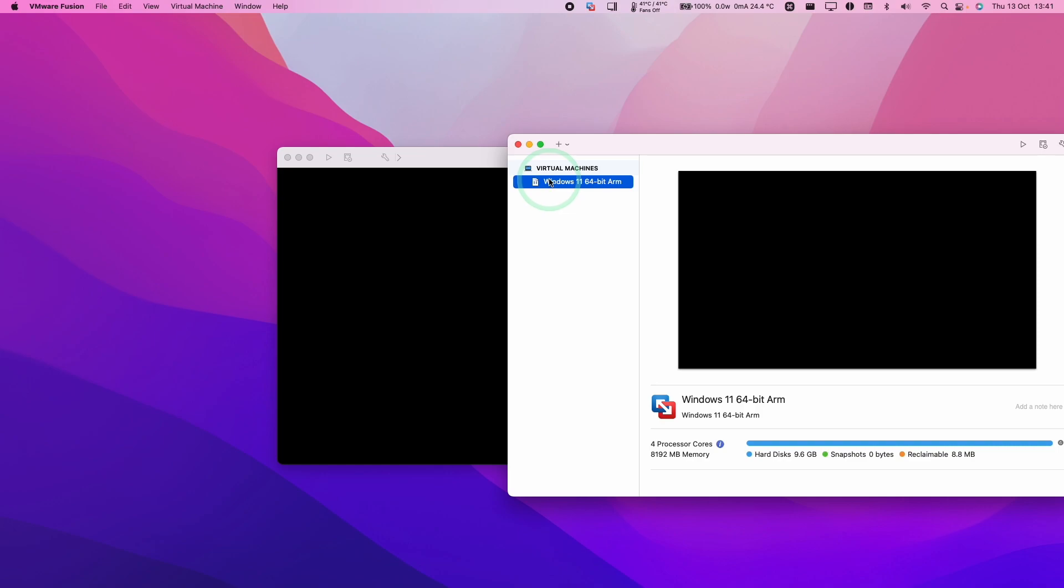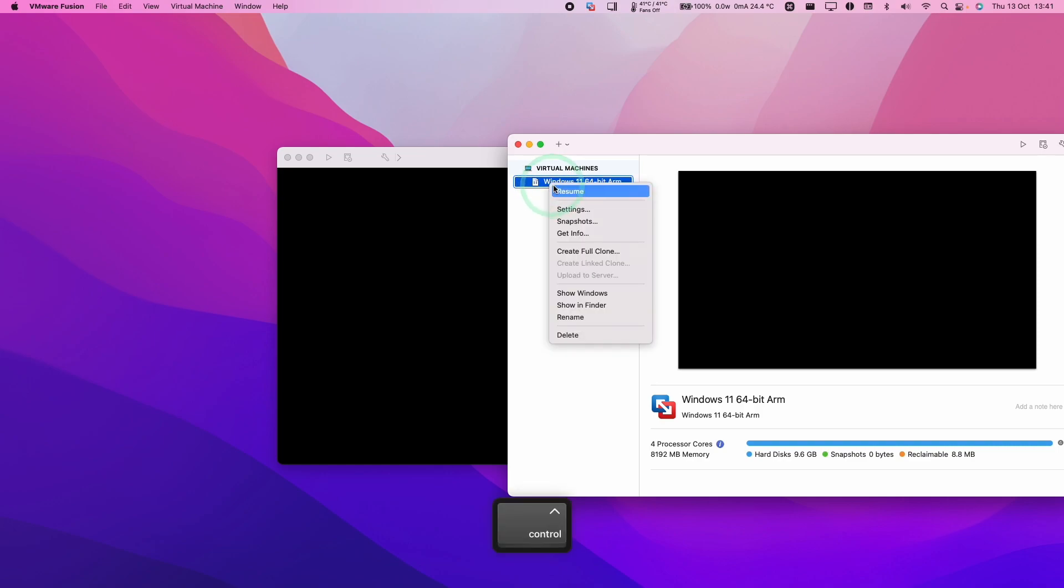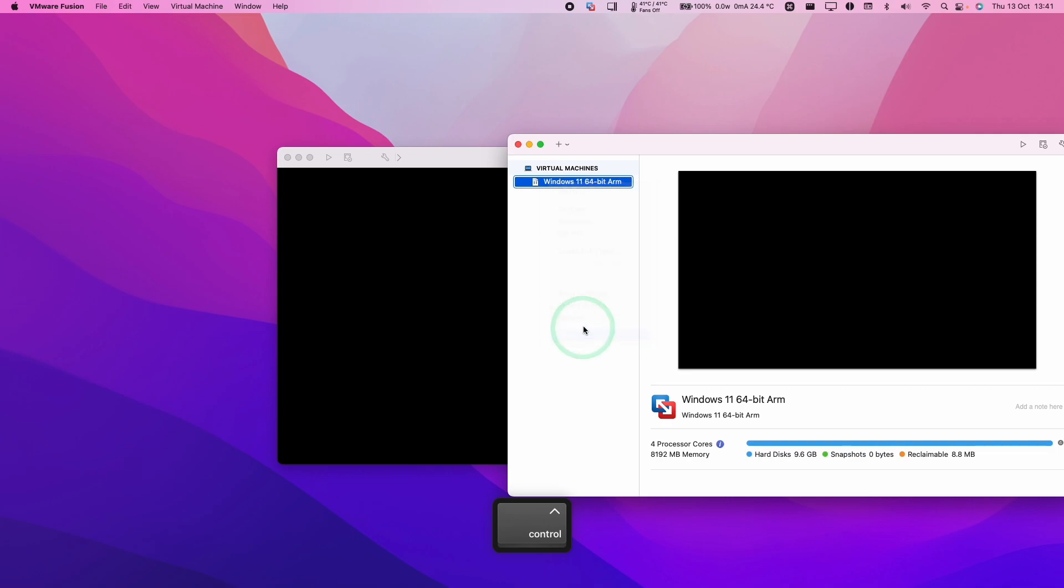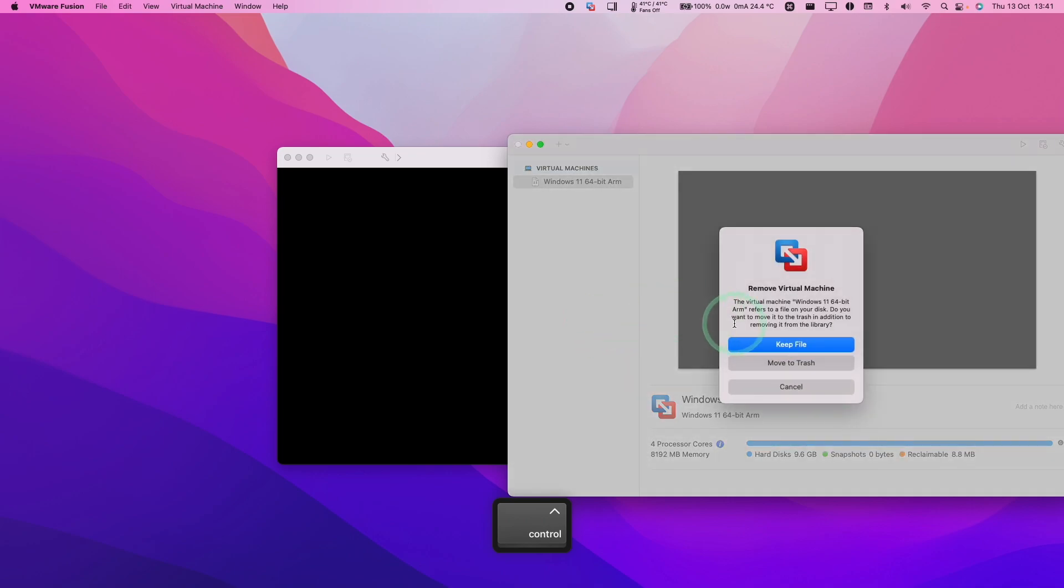And then in this Virtual Machine Library, we're going to hold down Control and then click on the virtual machine here. And then I'm going to press the Delete button. Here it's asking us, are we sure that we want to put it into trash in addition to removing it from the library?